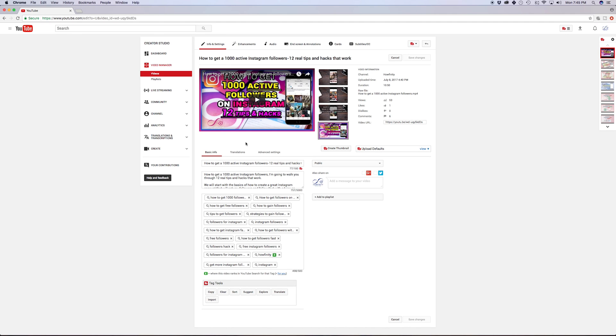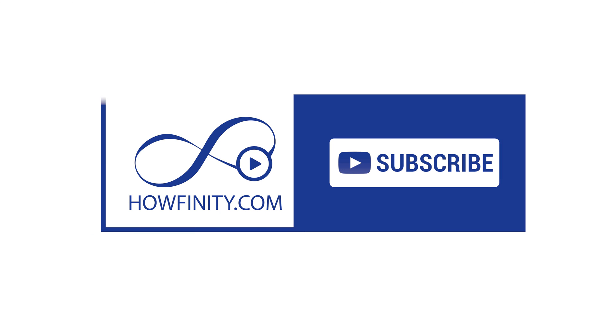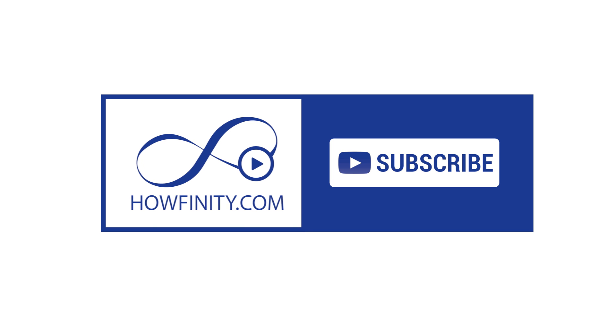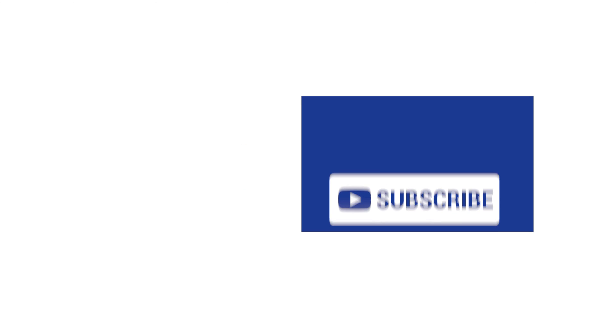So I hope you're utilizing channel keywords as well as tags on your video, and I hope you found this video useful. Please subscribe to this channel and like the video, and I'll be uploading a lot more YouTube tutorials just like this one, and ton other how-to videos on different topics. Thanks for watching.